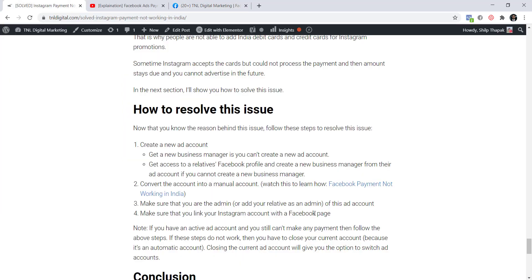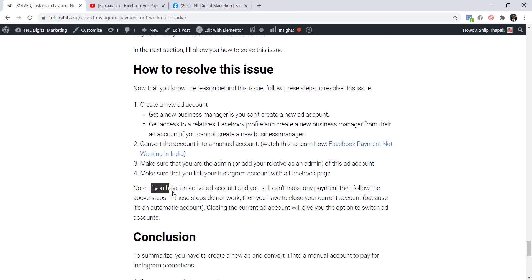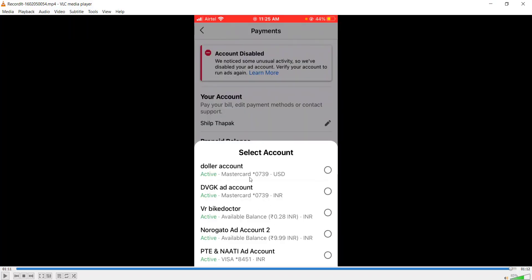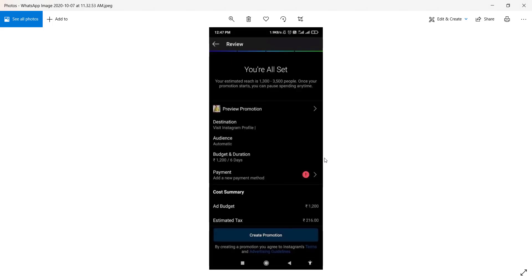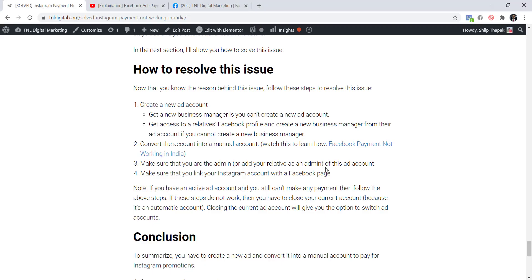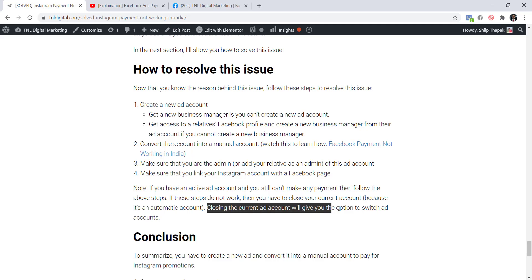These are the four steps to follow. However, if you do have an active ad account where only the payment method is not working, you won't get the option to select another account since your current account is still active. In that case, follow all these steps and then close your current account — closing it will give you the option to switch to a different ad account.